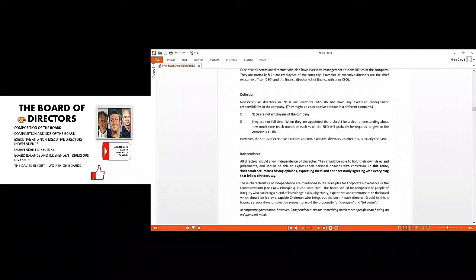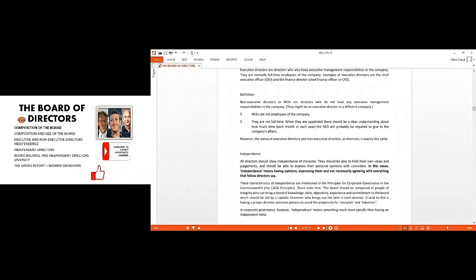Non-executive directors are not employees of the organization, therefore they are not full-time staff. When they are appointed, there should be a clear understanding about how much time an organization will need from non-executive directors. When we are evaluating their performance, this is one of the KPIs, key performance indicators. Apart from their time KPI, their contribution too is of essence.